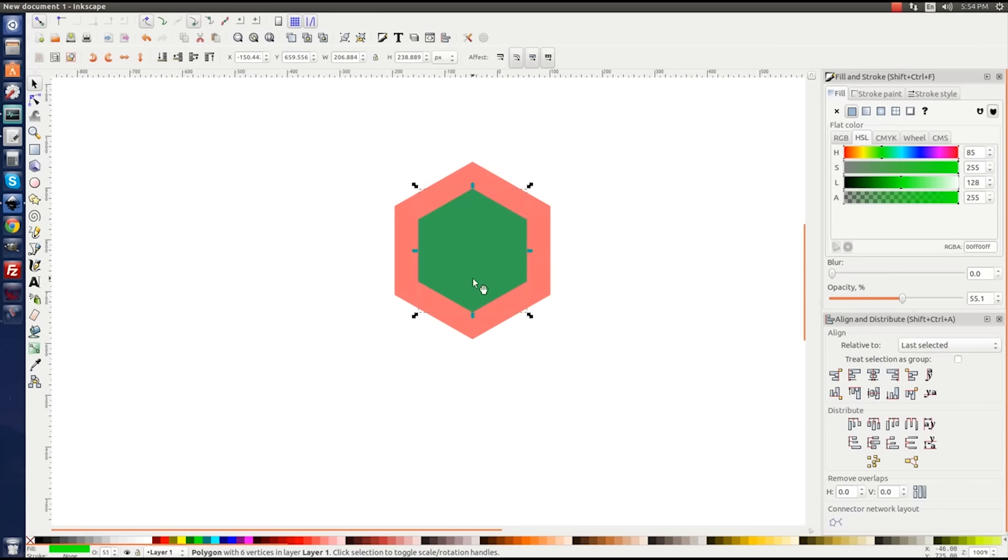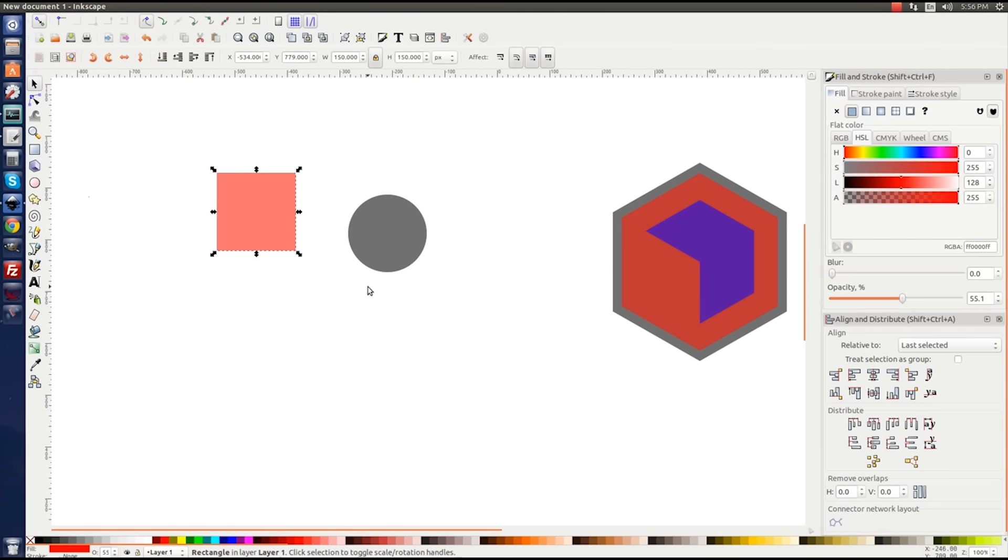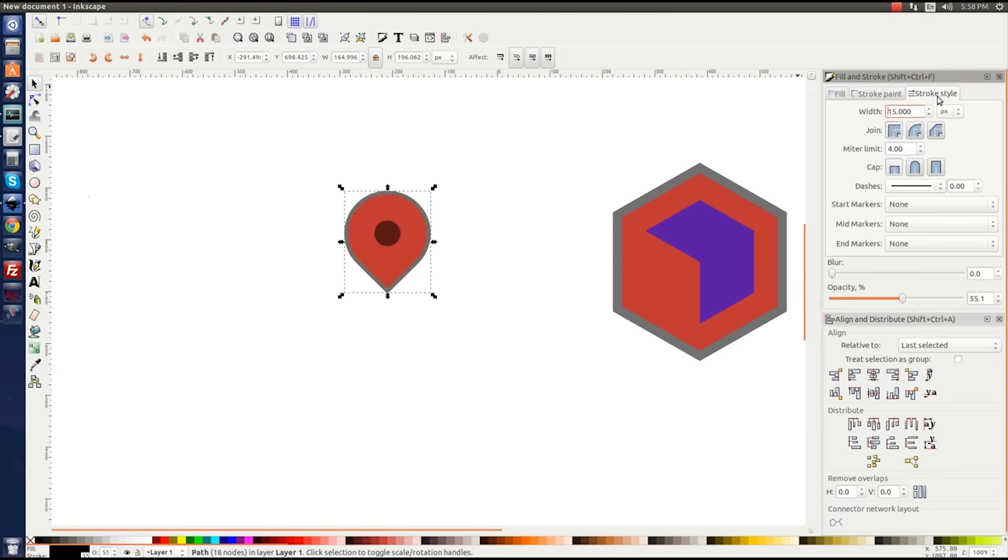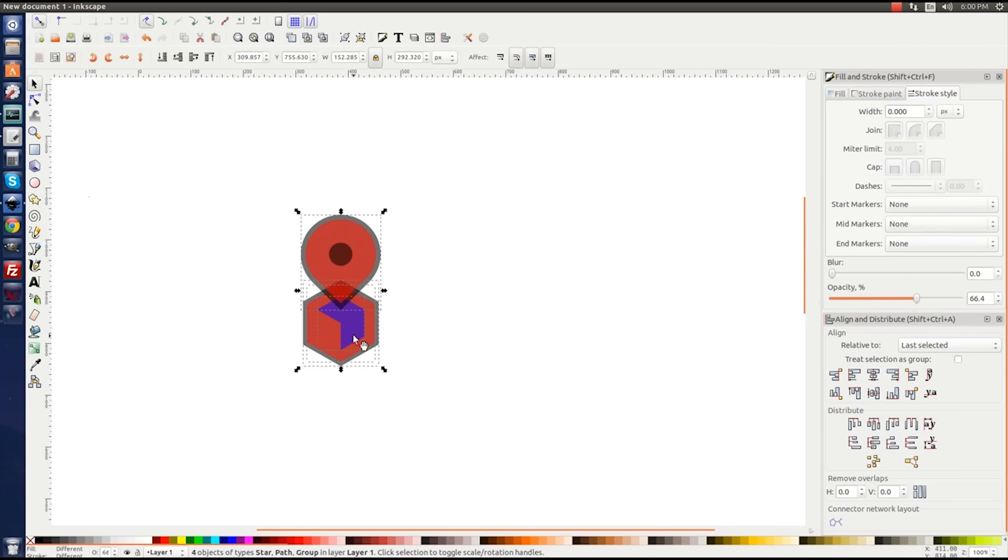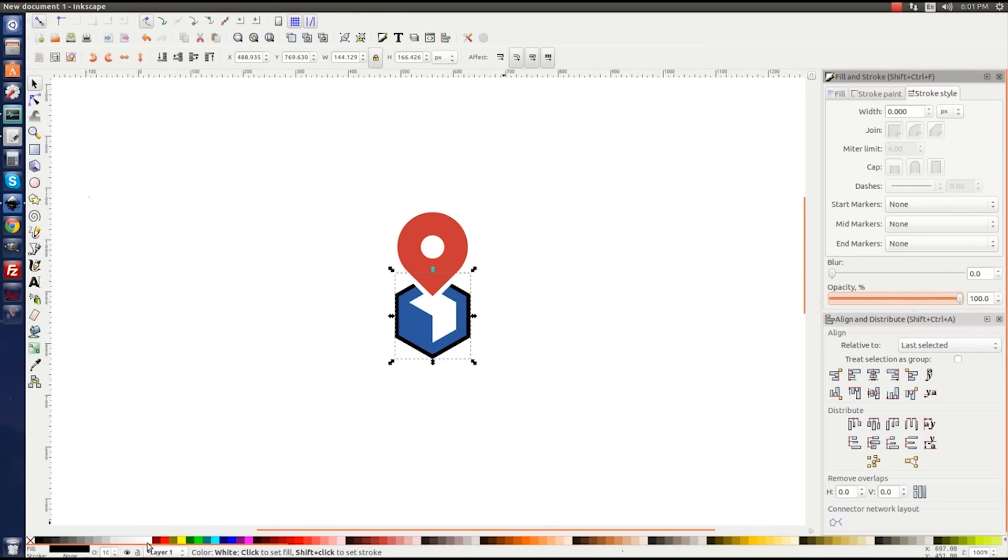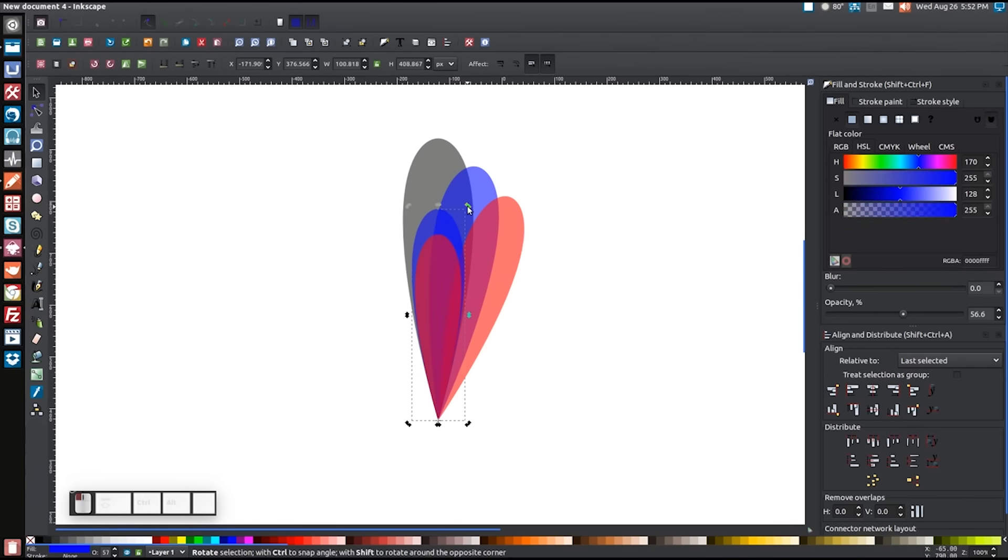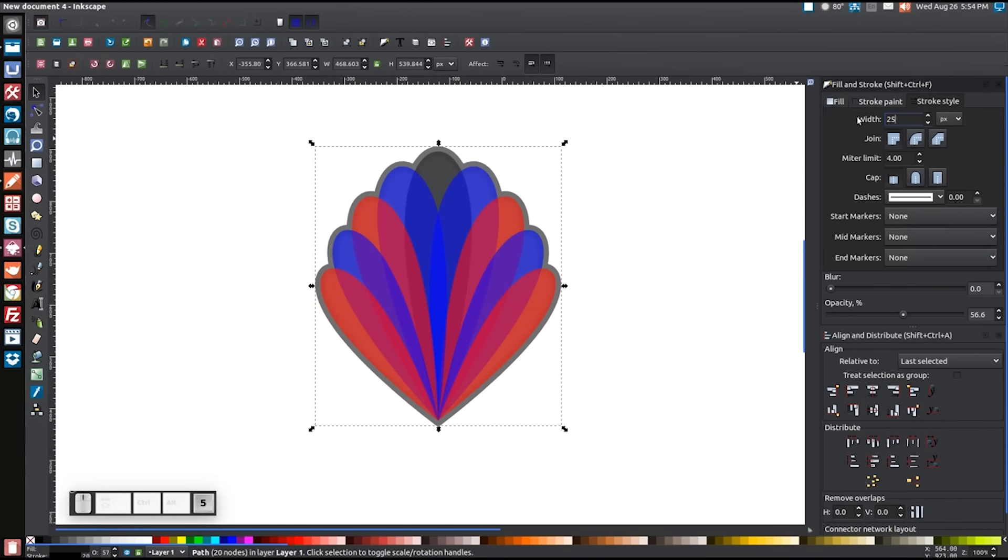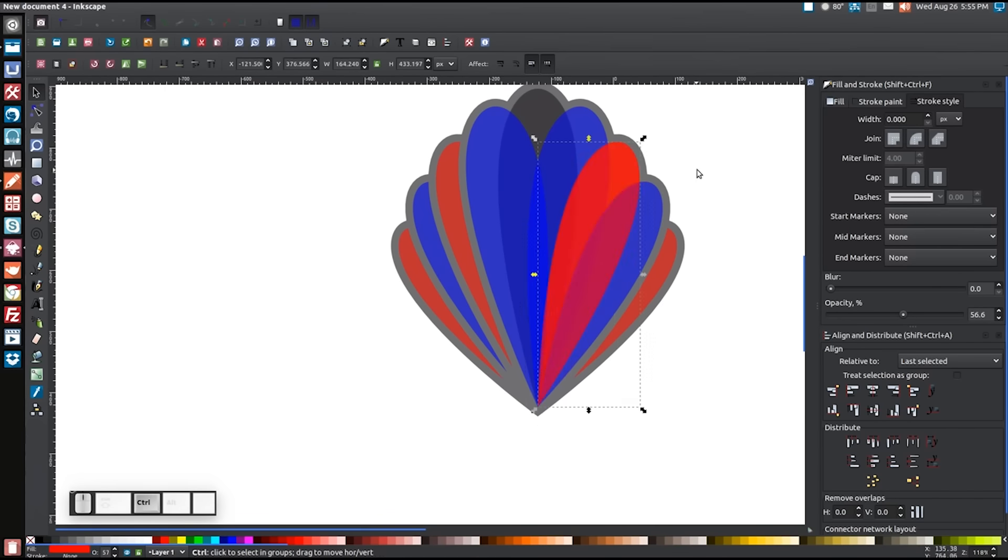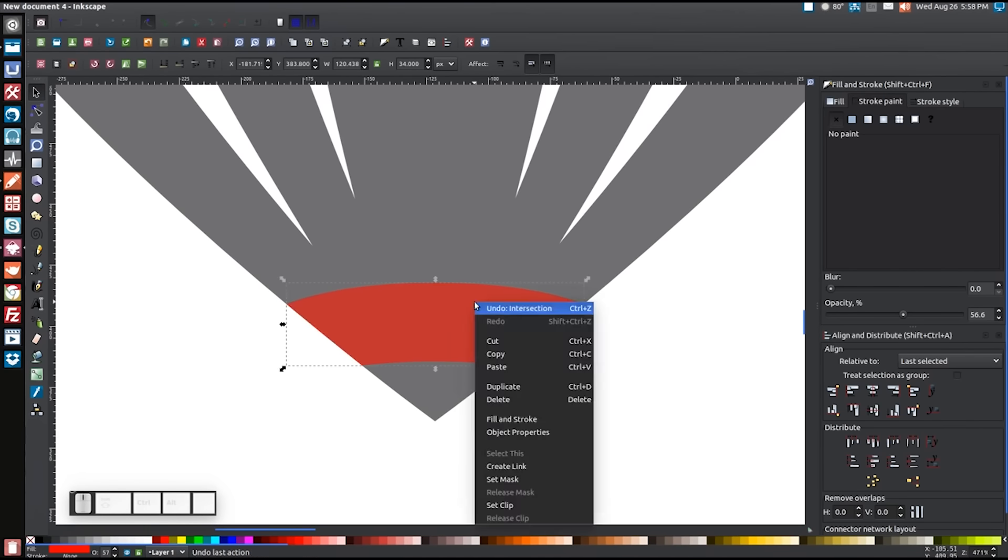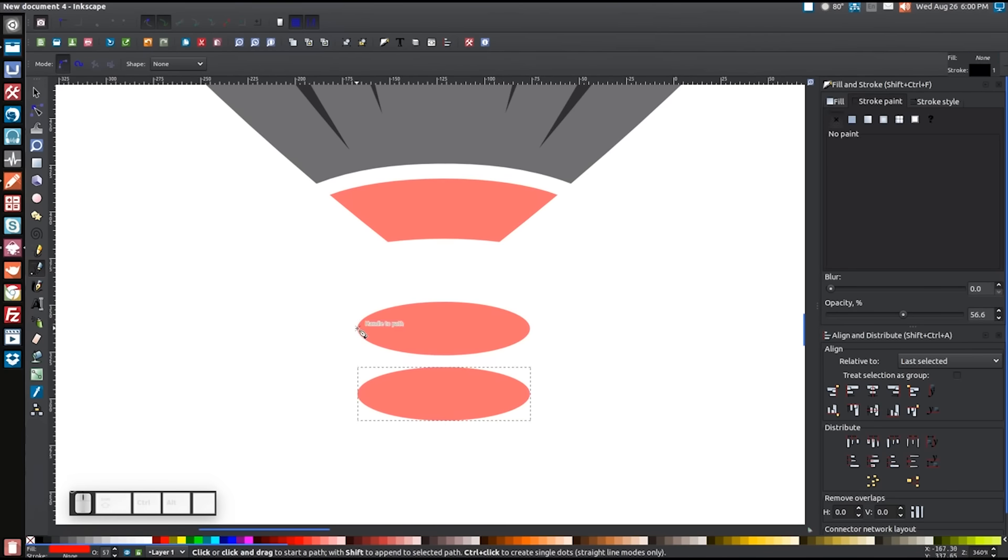Another advantage Inkscape has is that it's available on all three operating systems which is something that can't be said for Illustrator. You can run Illustrator on Windows and Mac but if you're a Linux user then you're out of luck. But that's okay because Inkscape is here for you. In fact Inkscape seems to run better in a Linux environment. If you go back and watch some of my older videos on this channel you'll see that I'm a former Ubuntu user myself and Inkscape ran just fine.